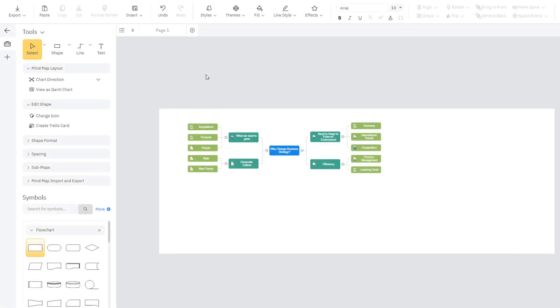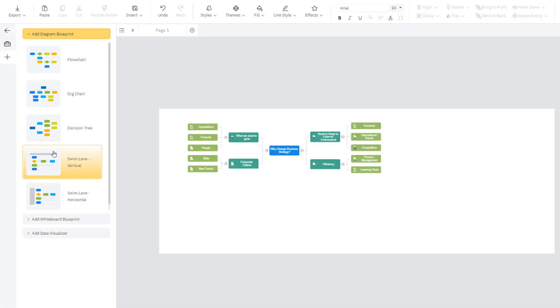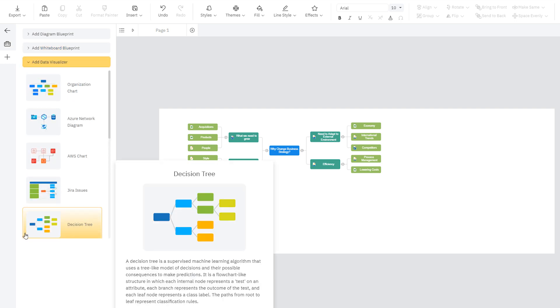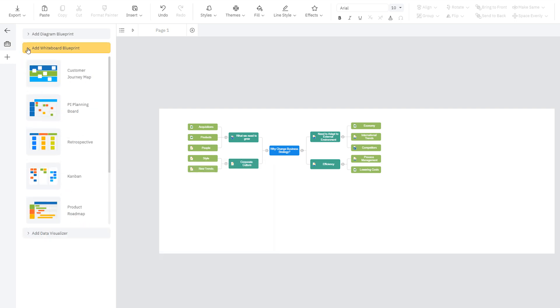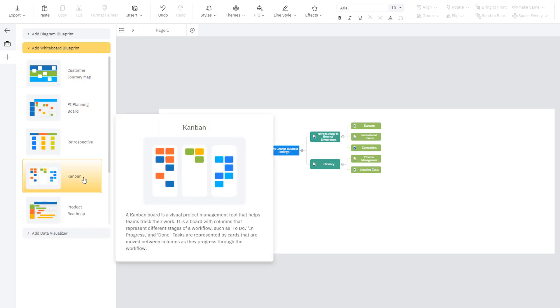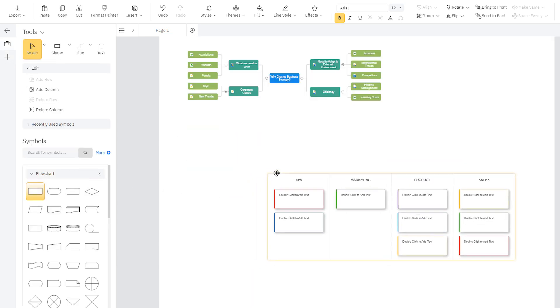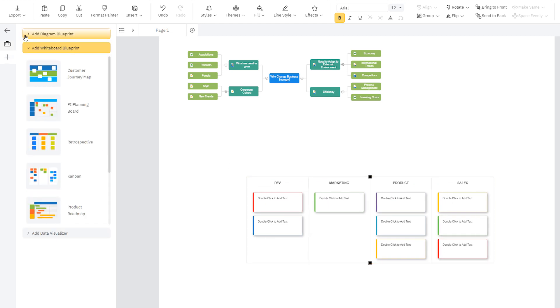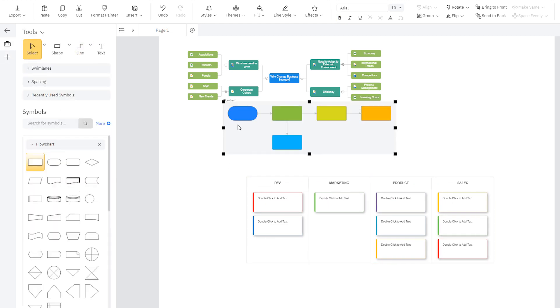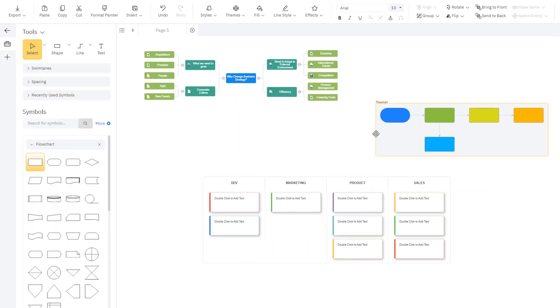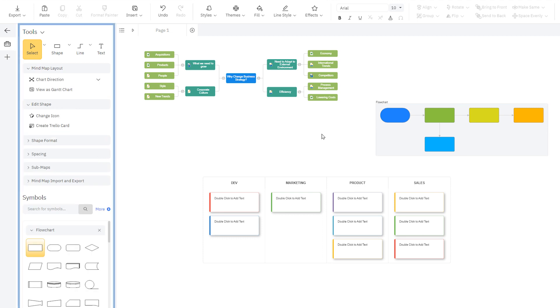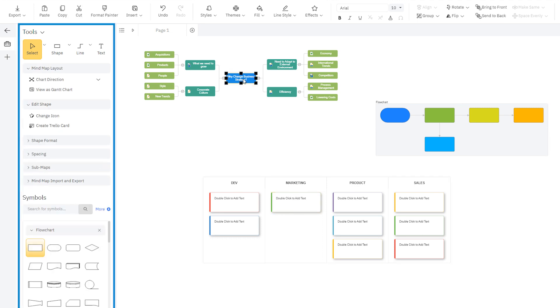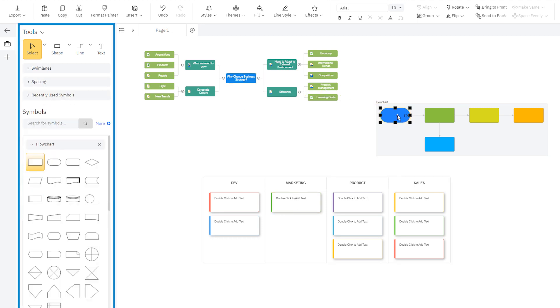You can add any other kind of diagram blueprint, diagrams from data, or whiteboard blueprints to your workspace by clicking on the Add button here on the left bar and choosing from among those options. When you select those blueprints, the controls in the Smart Panel automatically switch to those that will help you build that kind of visual.